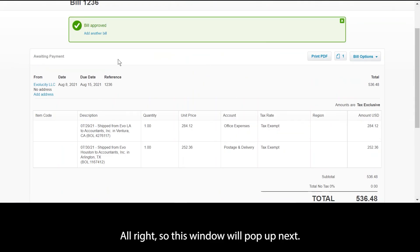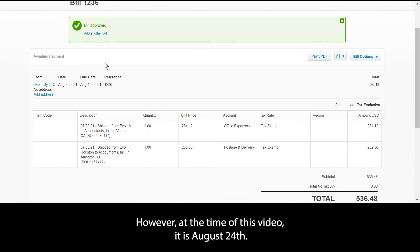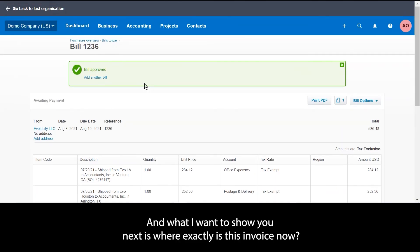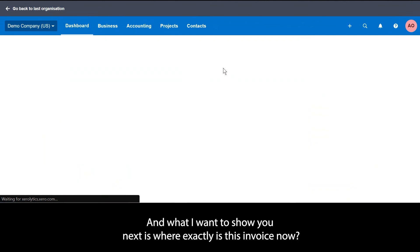This window will pop up next. It does say awaiting payment. However, at the time of this video it is August 24th, the due date is August 15th. What I want to show you next is where exactly is this invoice now.